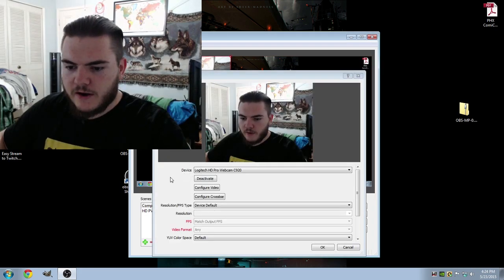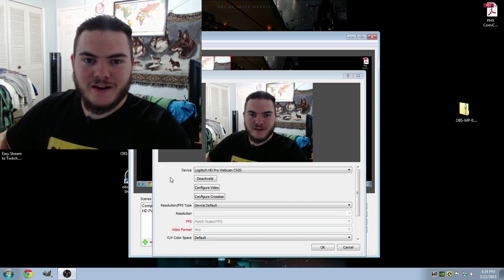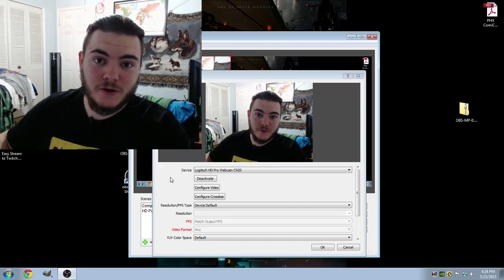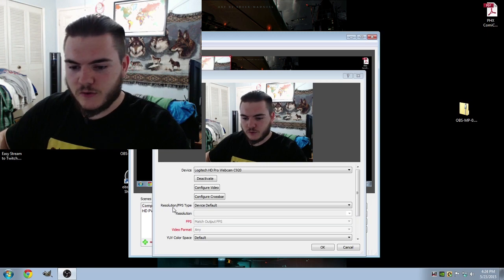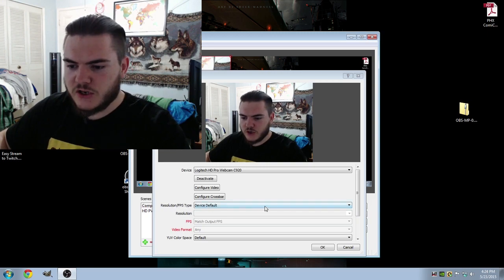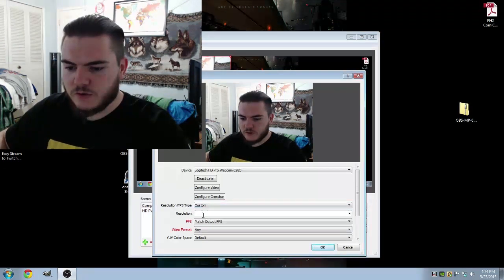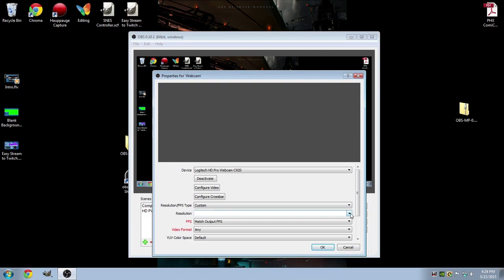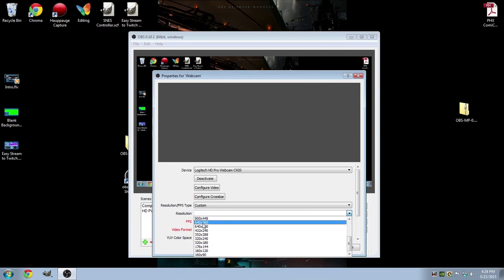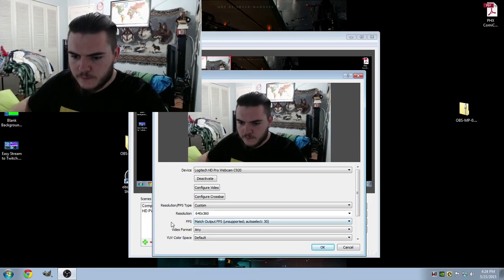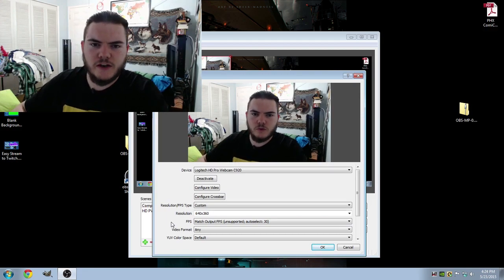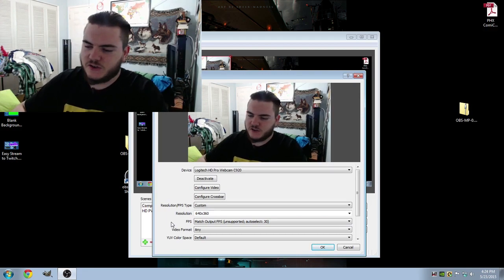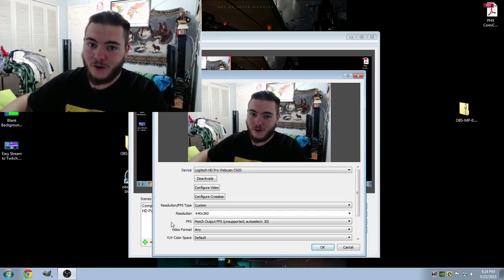Now in here, on my webcam, it kind of destroys my computer. So what I want to do is go down to Resolution and FPS Type and change that from Device Default down to Custom. Now adjust the resolution. Let's see. That ought to be fine. And for the frames per second, I don't really touch that because I just want to make sure there's no hardware issue at all.